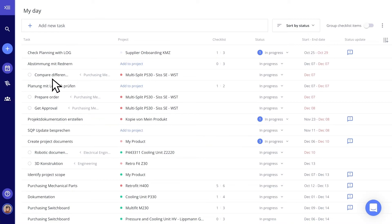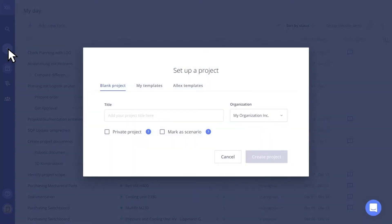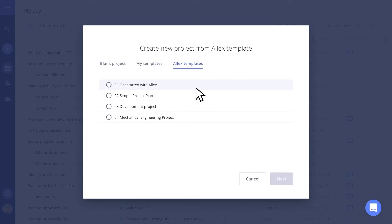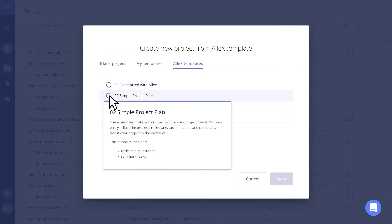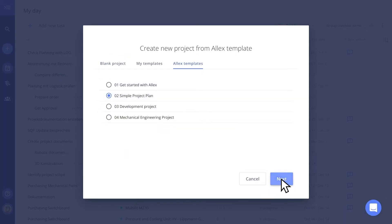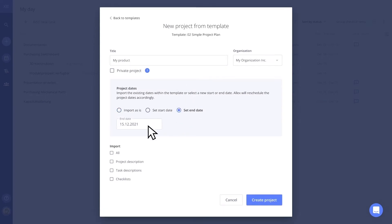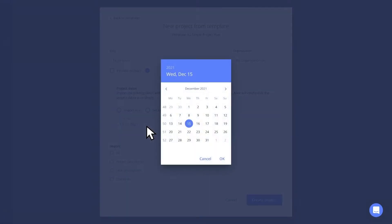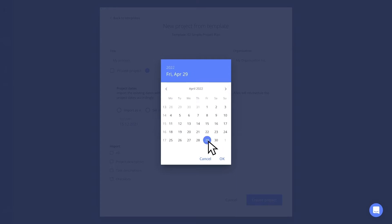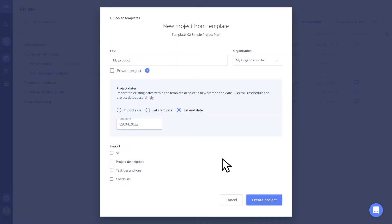Your team and colleagues are already set up in Alex. Create your first project from scratch or choose one of our templates to kickstart your work. Just set a start or end date and pick the information you want to include from the template and you are ready to go.